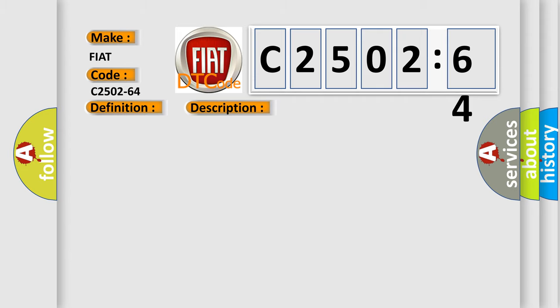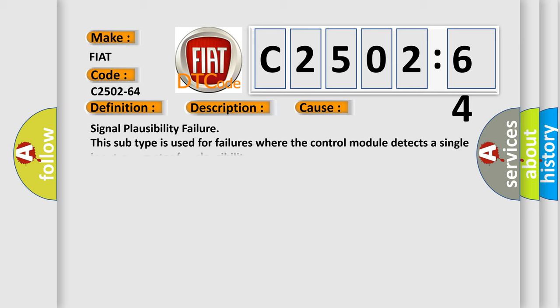This diagnostic error occurs most often in these cases: Signal plausibility failure. This subtype is used for failures where the control module detects a single input parameter for plausibility.